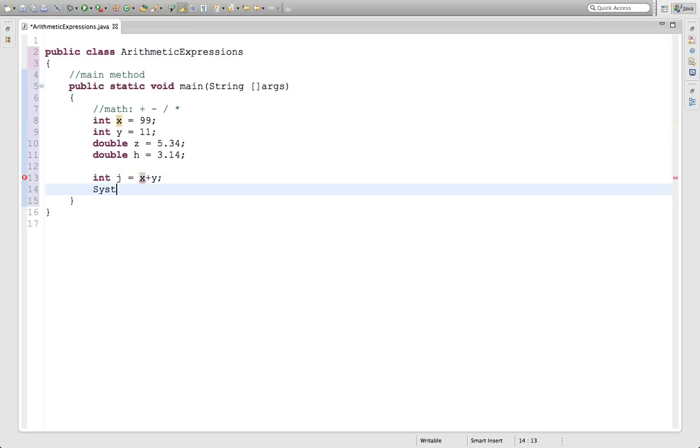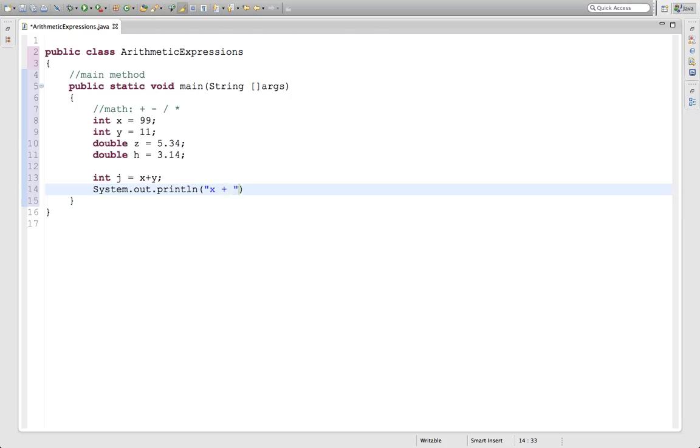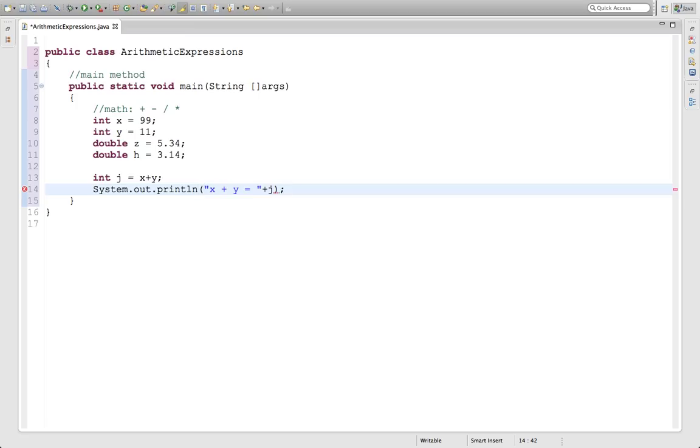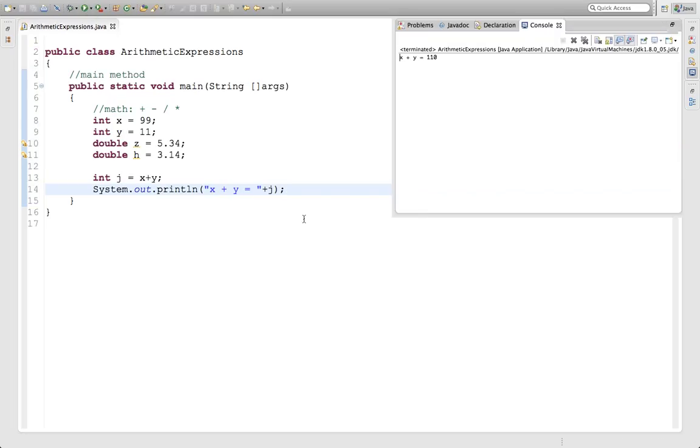If you print that out, system.out.println, you could put out x plus y equals, and then concatenate to the j. This will print down on the screen x plus y equals j. If I run it real quick, you should see over here x plus y is 110, which 99 plus 11 is.